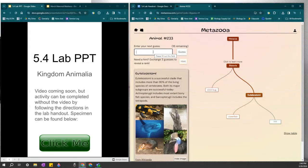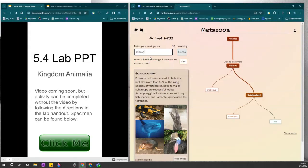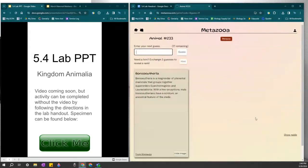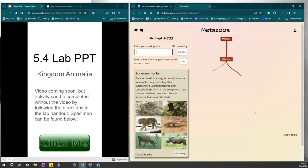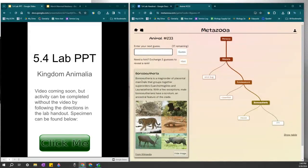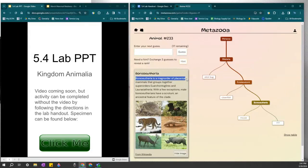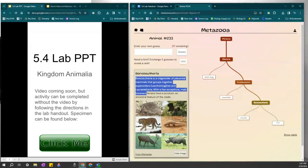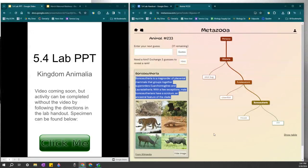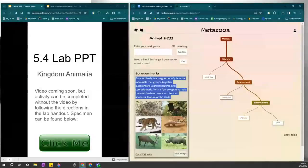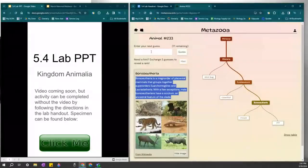So maybe it's a higher order vertebrate. Let's just go to a mammal. I'm gonna do a type of rodent, a mouse. Let's see what it does. So that got us somewhere. It is in the Boreaeutheria family. So it has to be a placental mammal, not a marsupial.